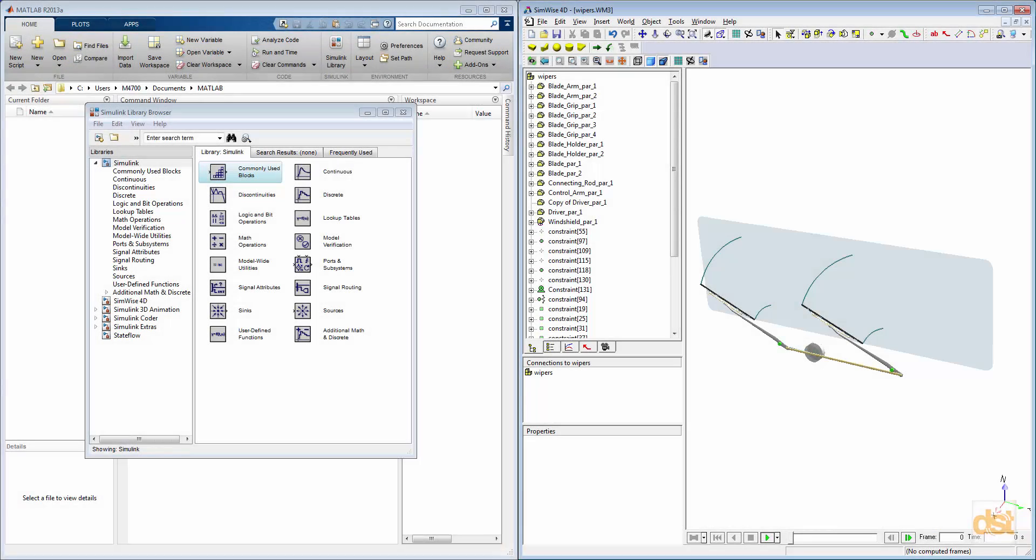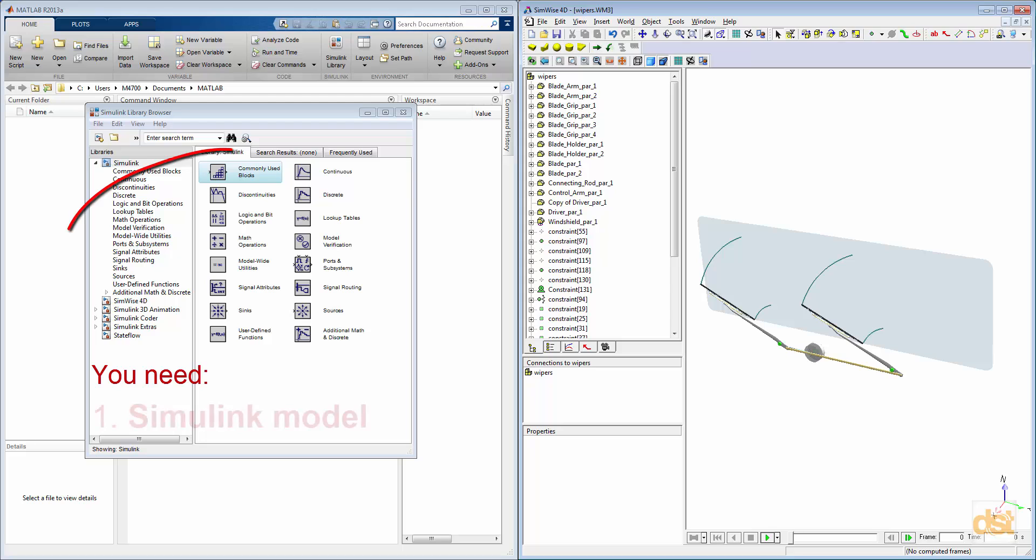There are three main elements needed in order for these two programs to communicate. The first is that there needs to be a Simulink model, or a block layout of the control system.